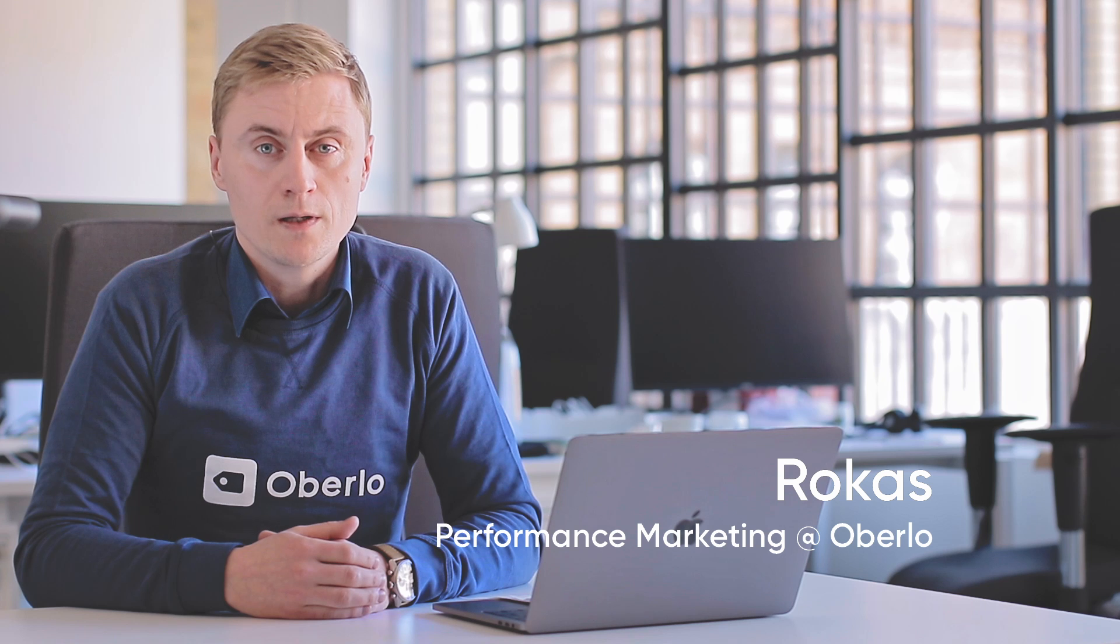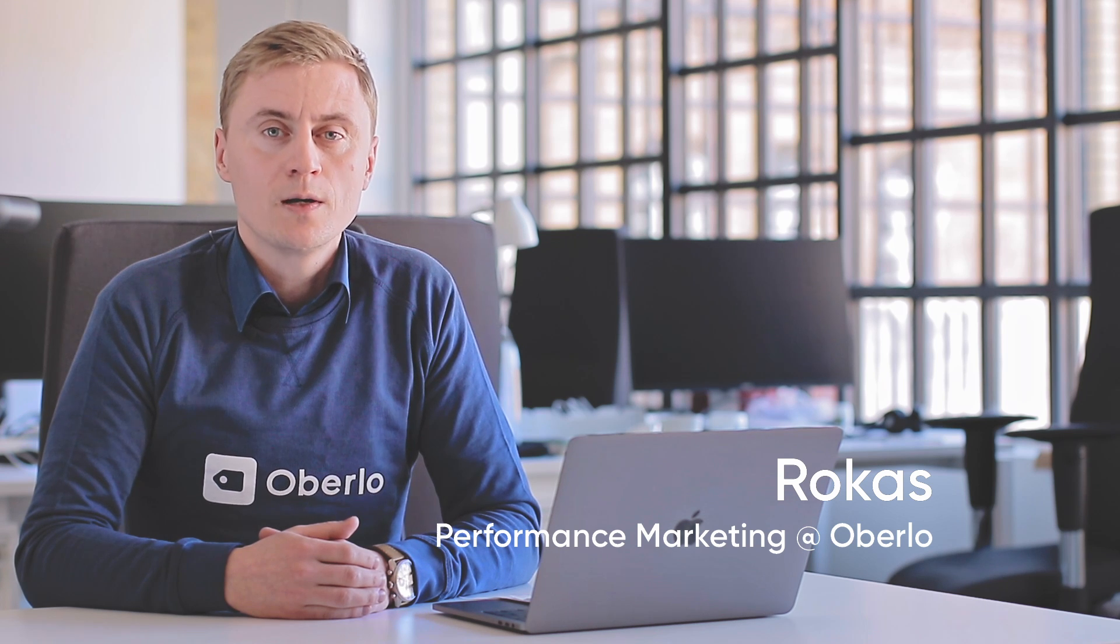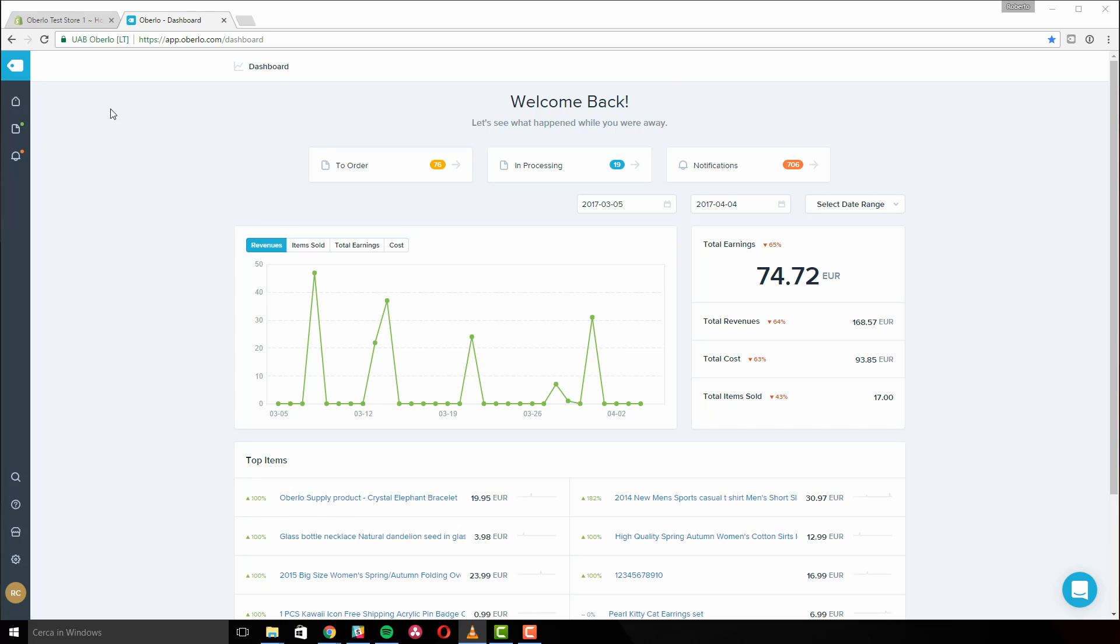In this video, you will learn the many benefits of using Oberlo's Auto Update settings for handling product changes in price and stock level. Are you worried about your product selling out or disappearing from AliExpress? How will you know if your supplier decides to lower their prices?